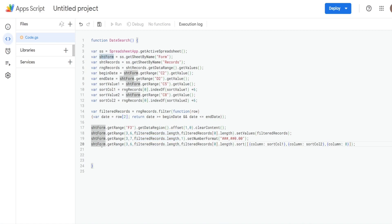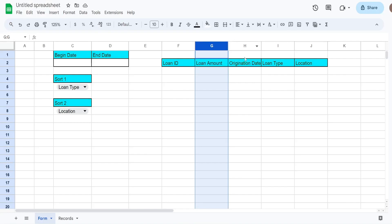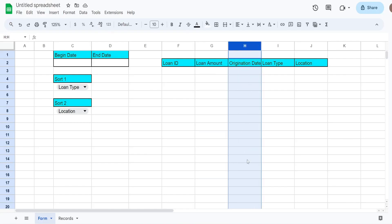Finally, we call the sort() method on that range. The syntax uses an array of objects in brackets: each object has a column key with the sort column variable as its value. We have sortColumn1 and sortColumn2, plus a fixed third sort by column eight — our origination date — as a default tiebreaker.